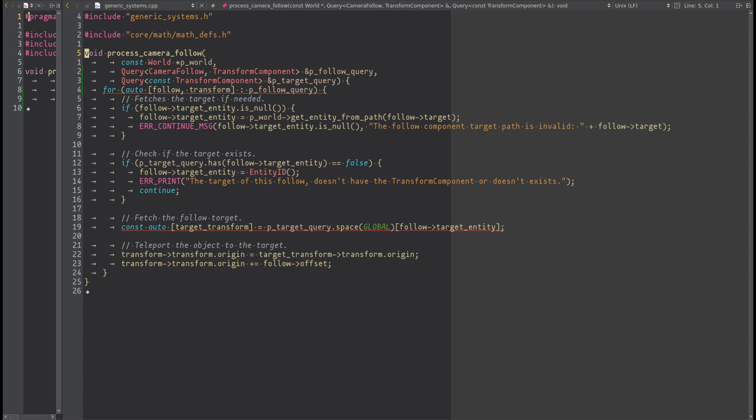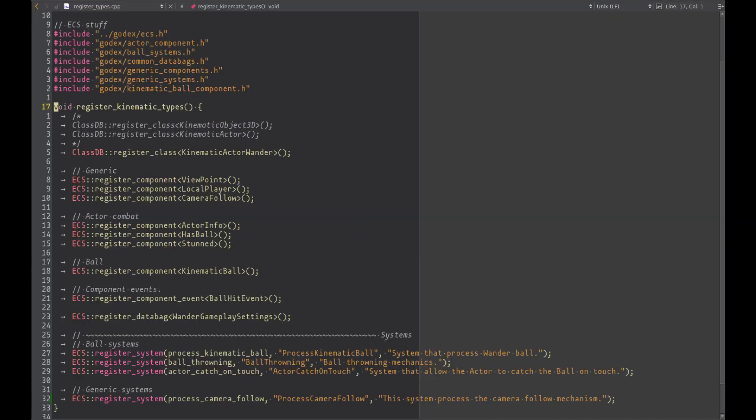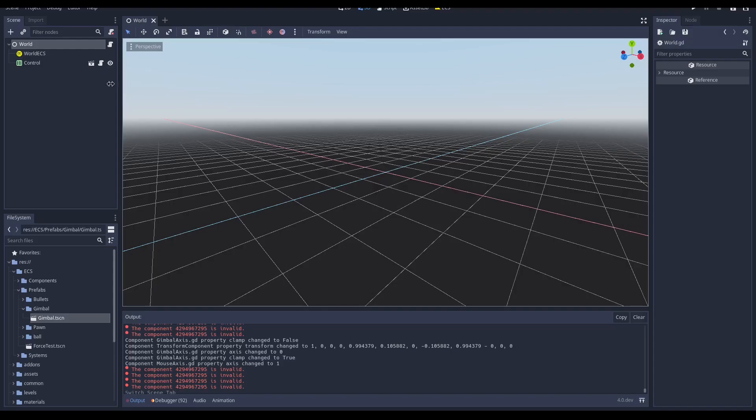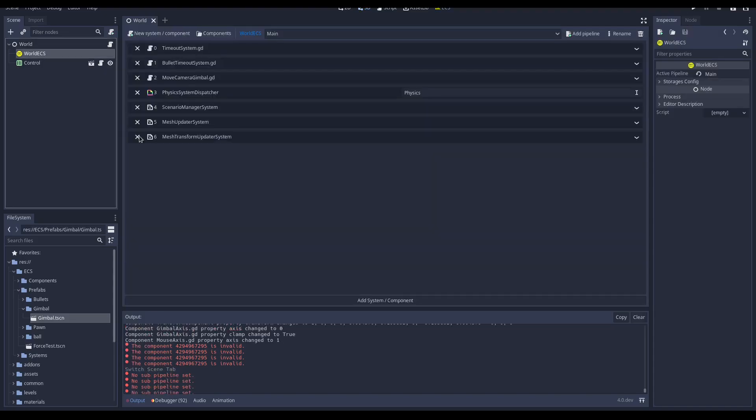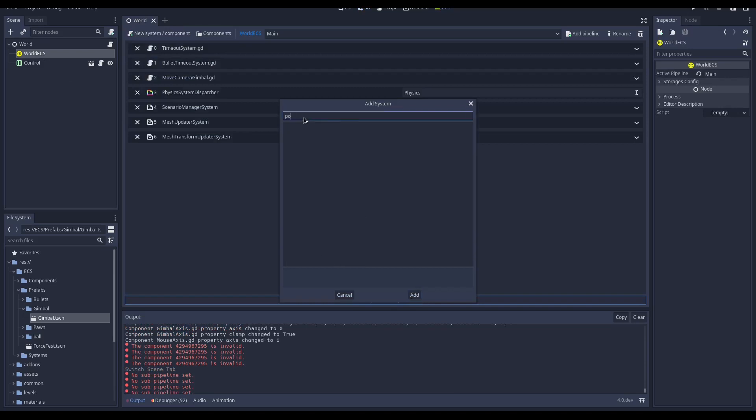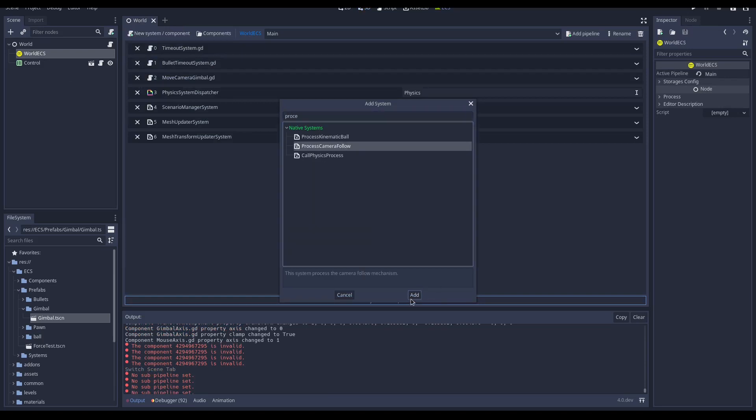Go back to the module register function, where we register the component, and using the function register_system to register it. The first argument is the function, the second is the system name we want to show on editor, and the third is just the system description. At this point, we can just open the editor, go inside the world ECS, and add the system we created.